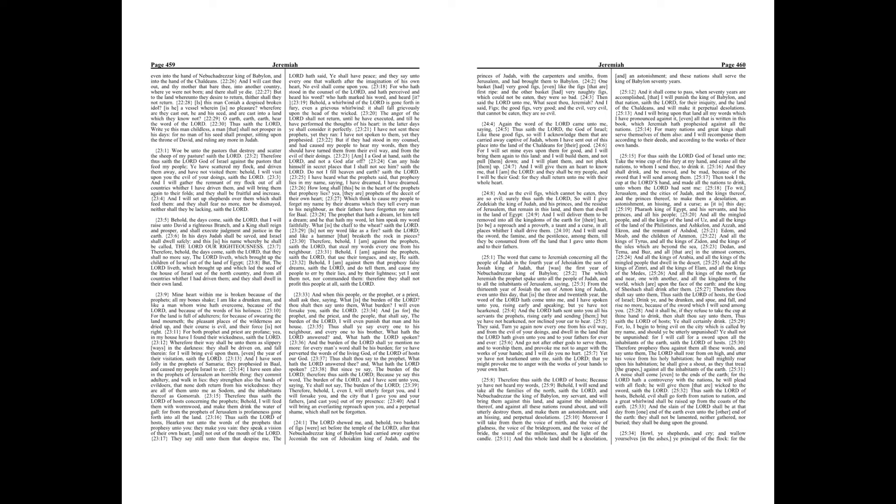Behold, a whirlwind of the Lord is gone forth in fury, even a grievous whirlwind, it shall fall grievously upon the head of the wicked. The anger of the Lord shall not return, until he have executed, until he have performed the thoughts of his heart, and the latter days ye shall consider it perfectly.